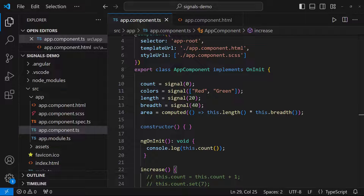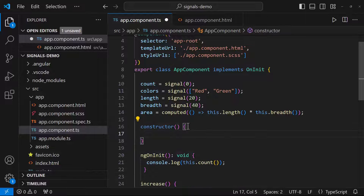Signals are useful because they can notify interested consumers when they change. An effect is an operation that runs whenever one or more signal values change. Effects always run at least once. Like computed signals, effects keep track of their dependencies dynamically. The good place to create an effect is inside a constructor because the effect function requires an injection context.